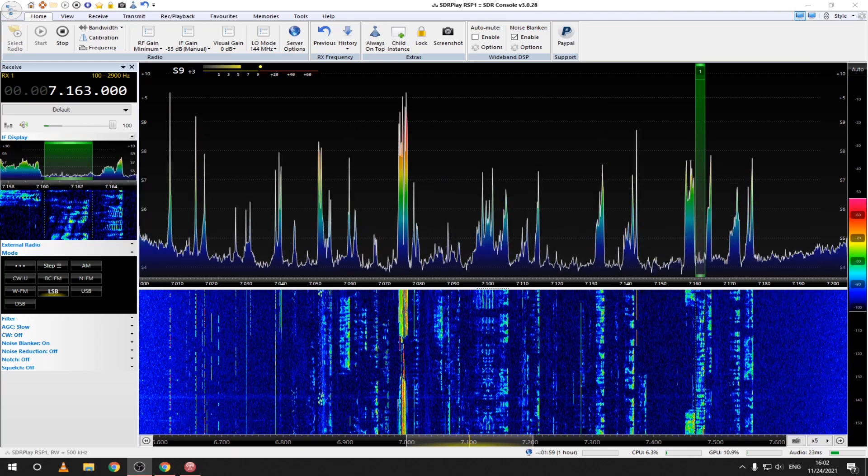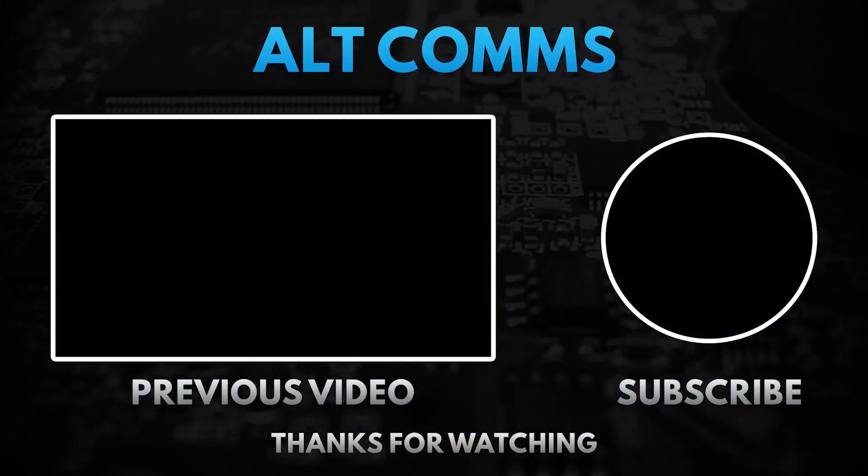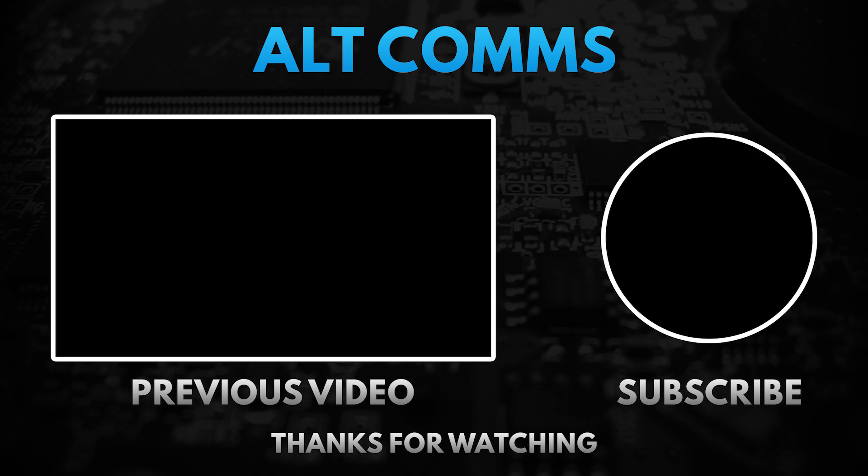Have fun exploring the airwaves. Don't forget to like, subscribe and enable notifications from the bell icon. If you have any suggestions, leave them in the comments. This is Yankee Oscar 9 Lima India Golf, over and out.